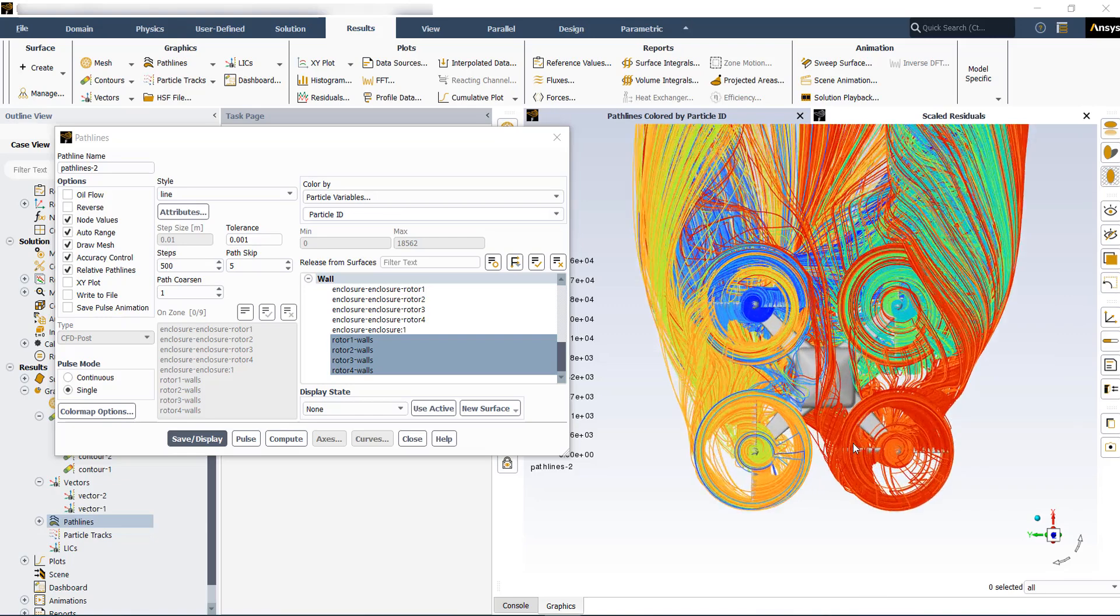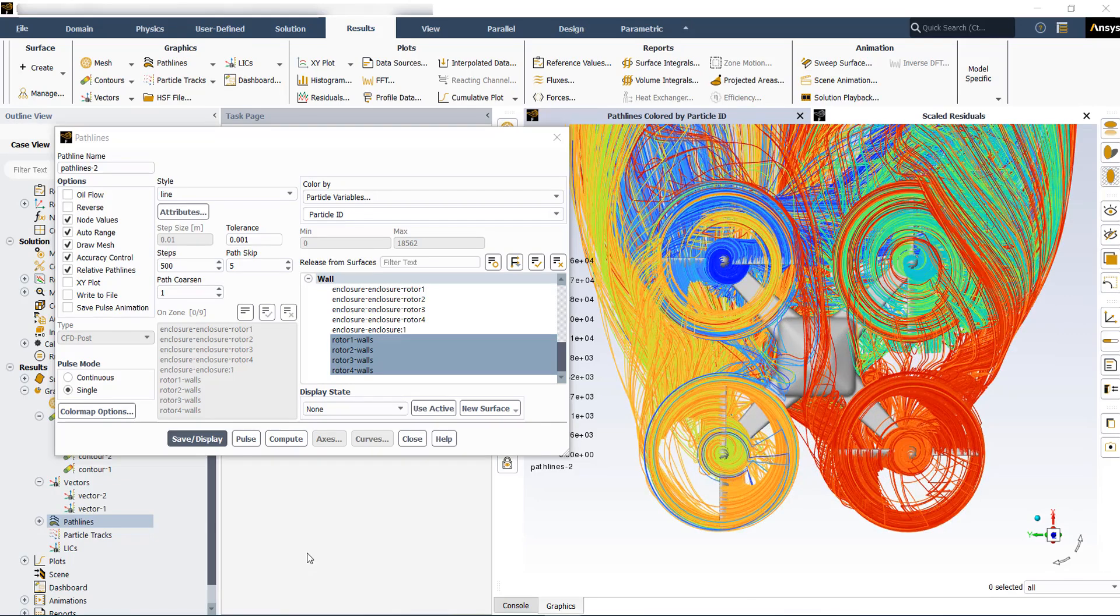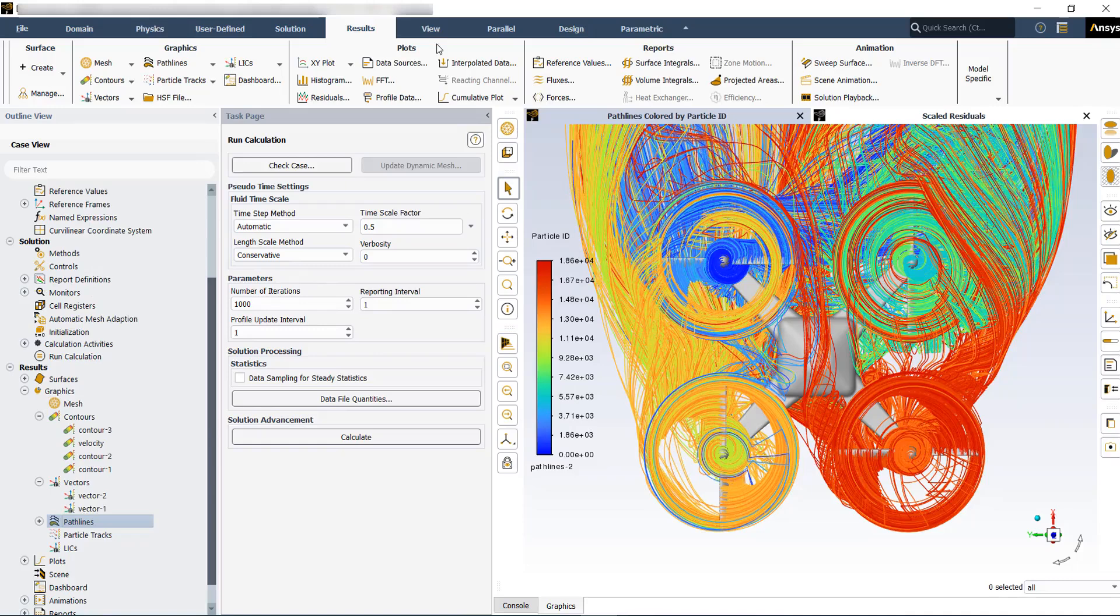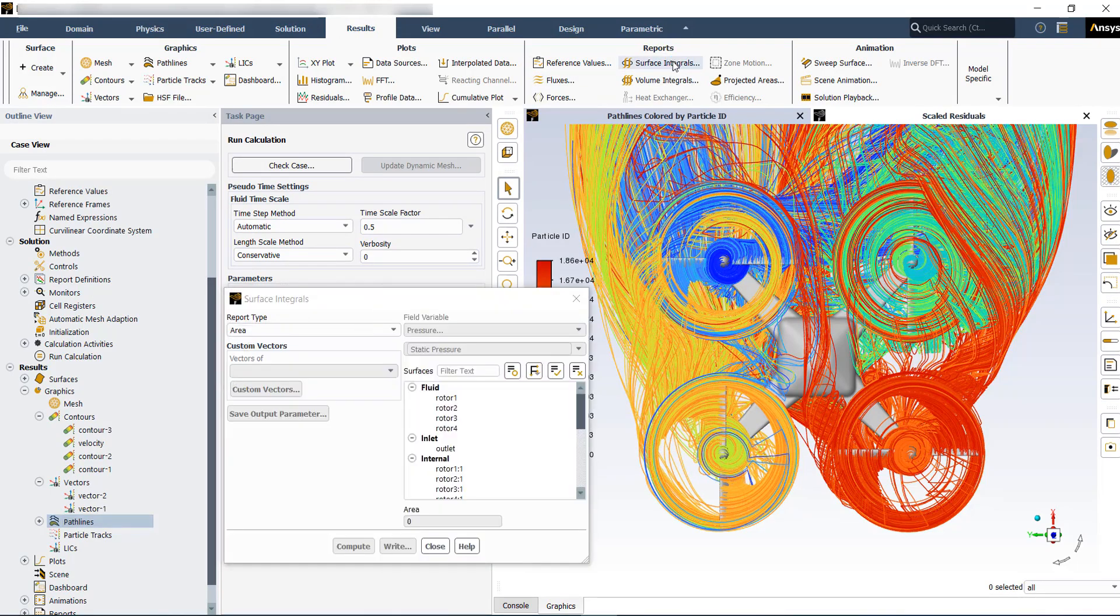As a part of post-processing, you can also do some computations. So you can go to results and then go to surface integrals.